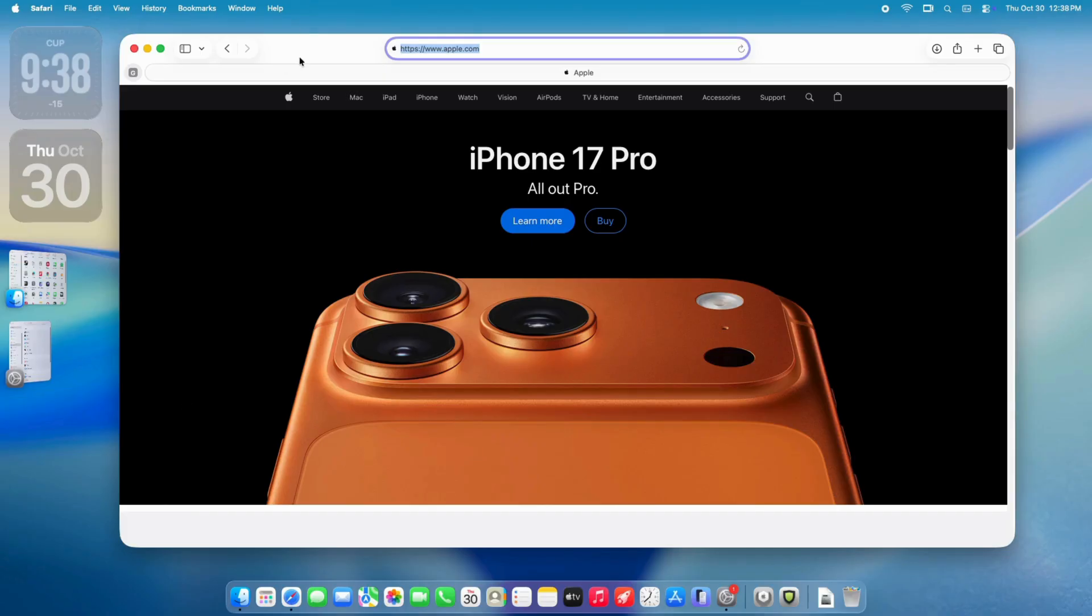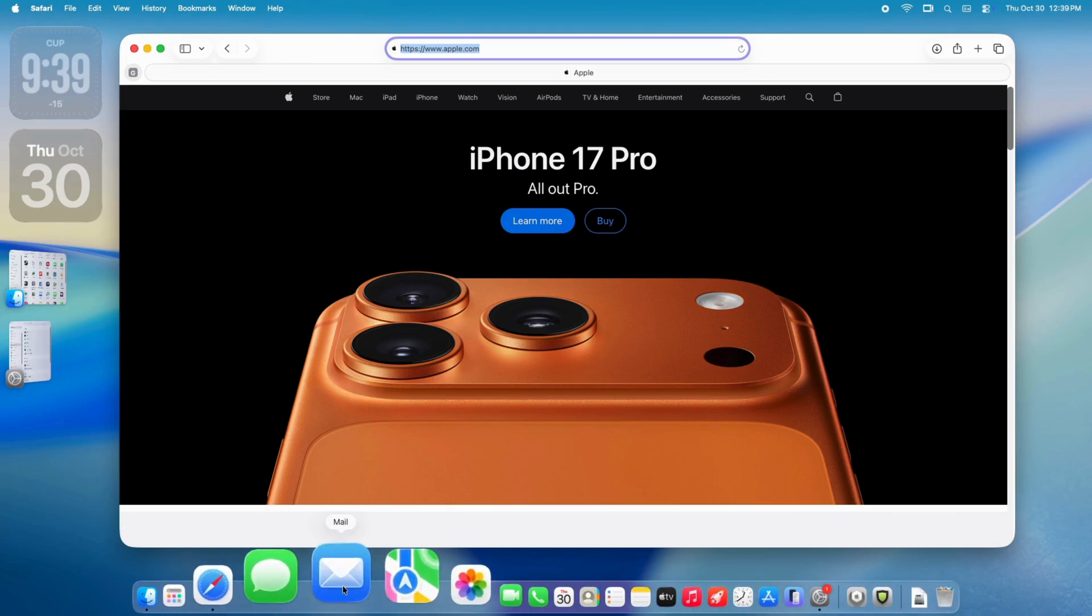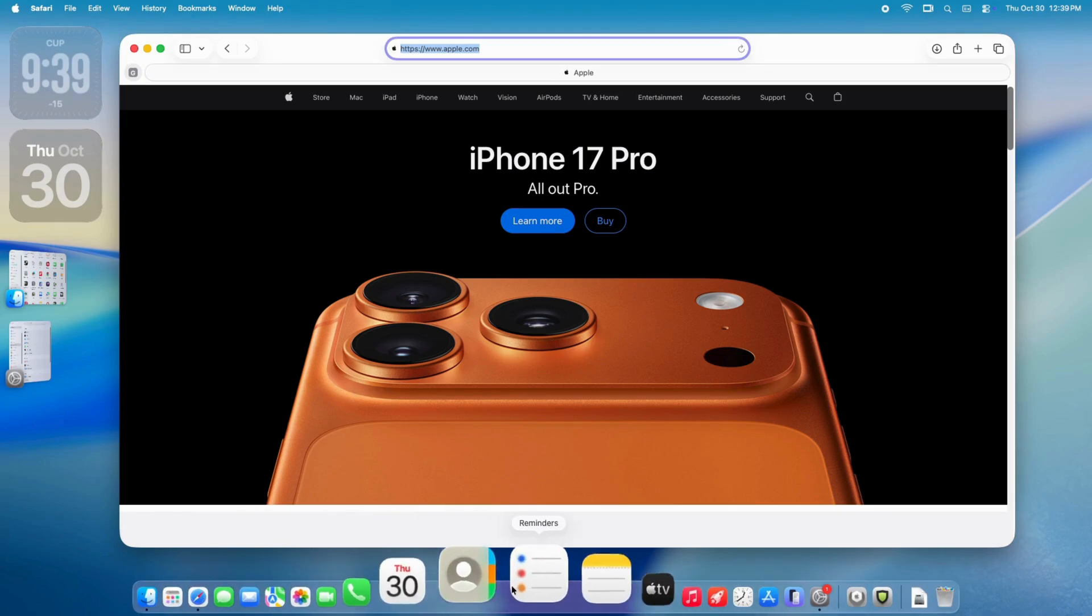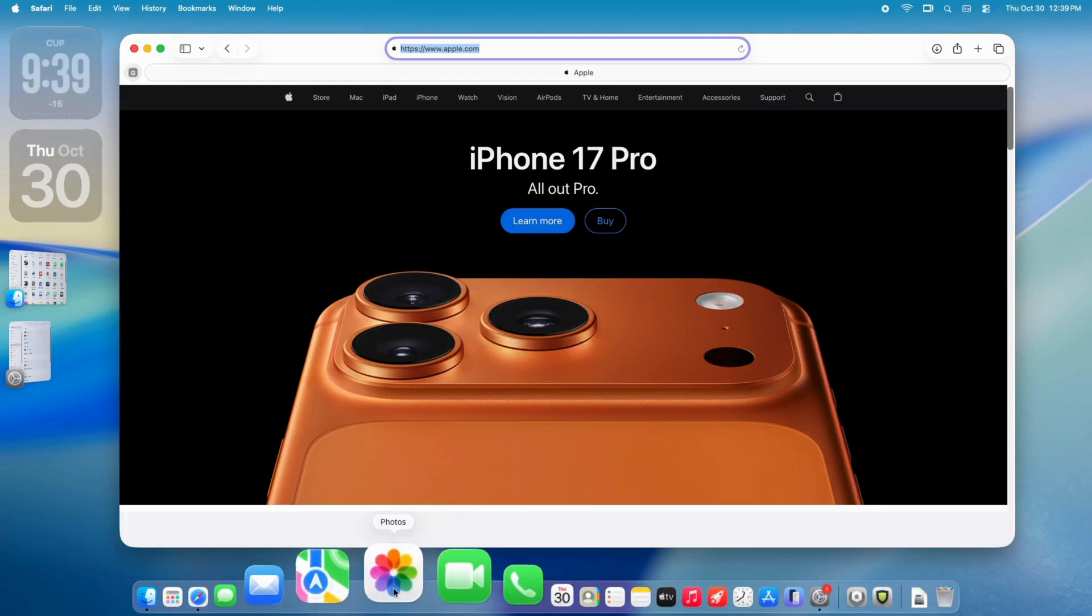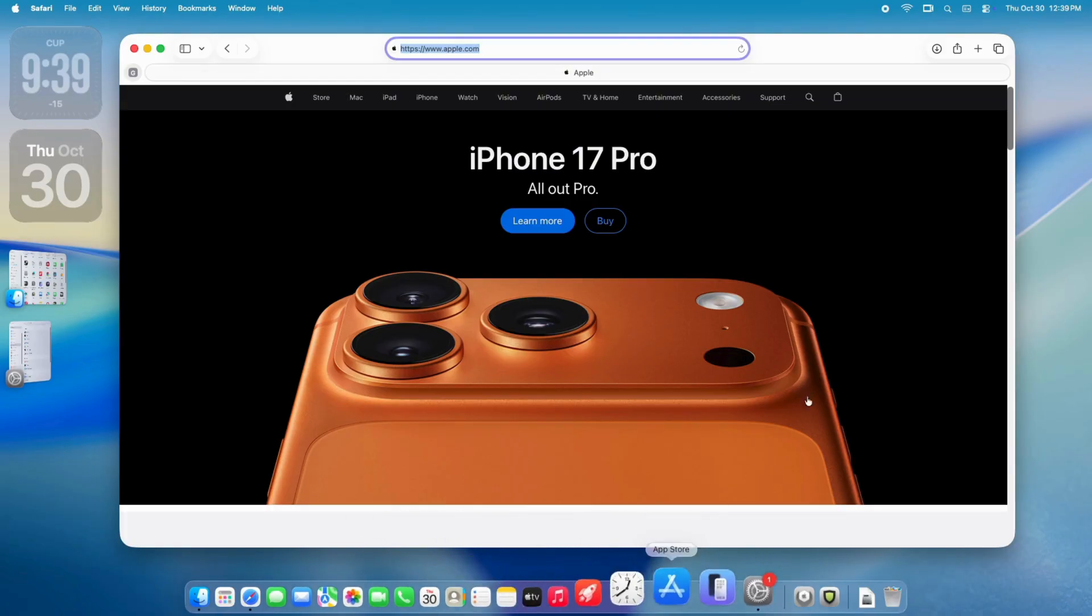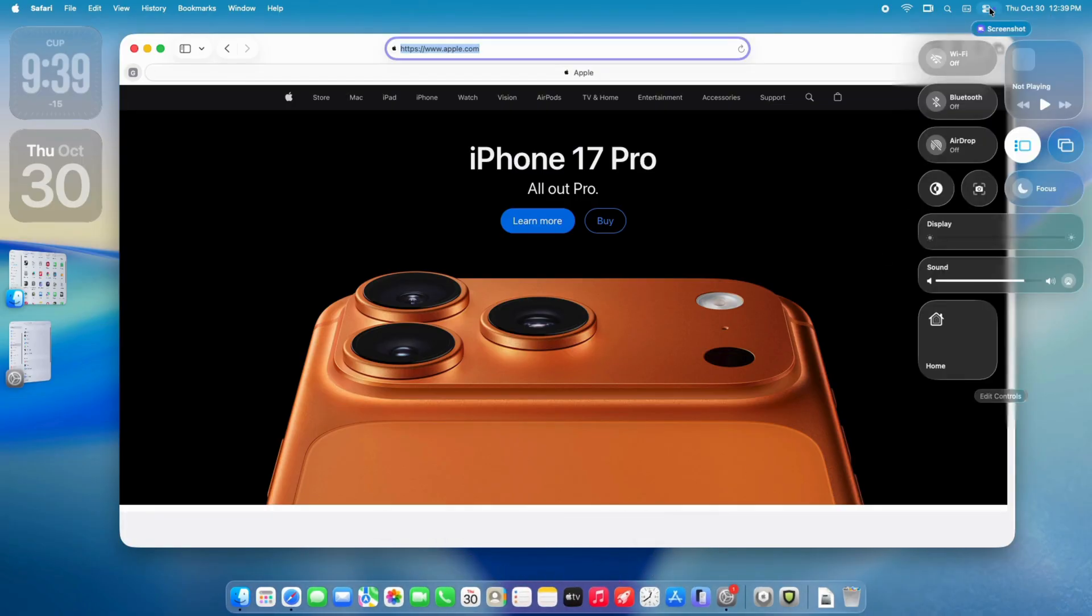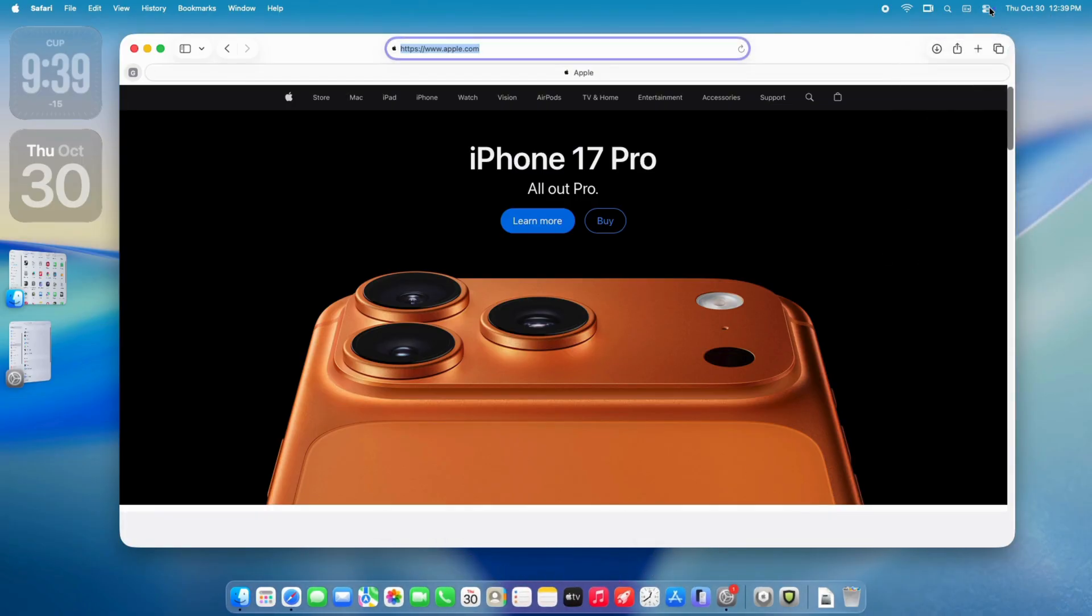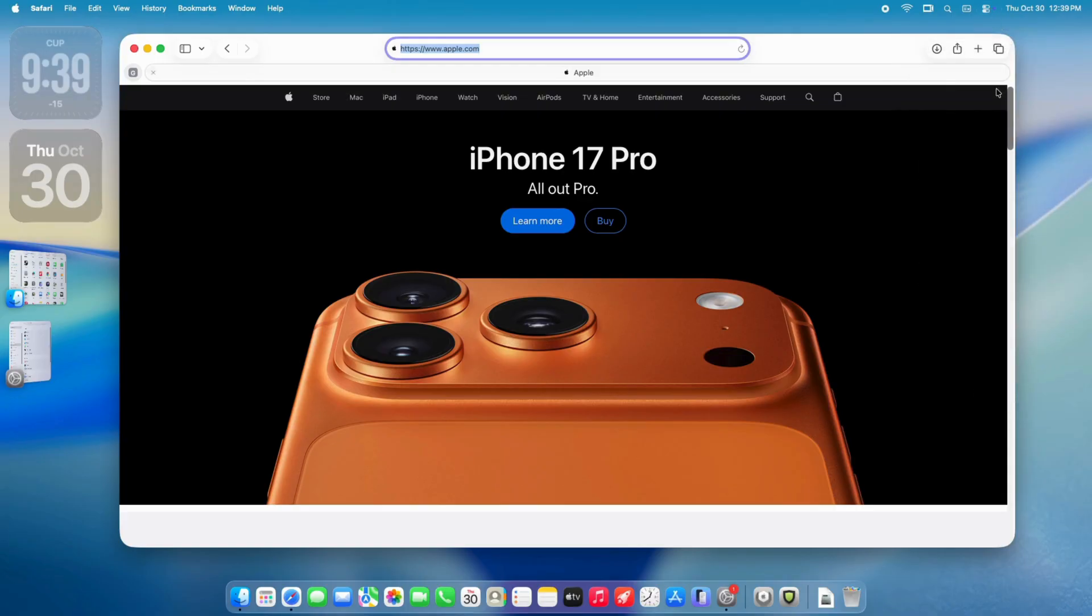Tahoe is exciting, but it's new. The transparency can make text hard to read on busy wallpapers. The bottom toolbar feels odd at first. And on older Macs, animations might slow things down a bit. But on an M2 or M3, it flies.